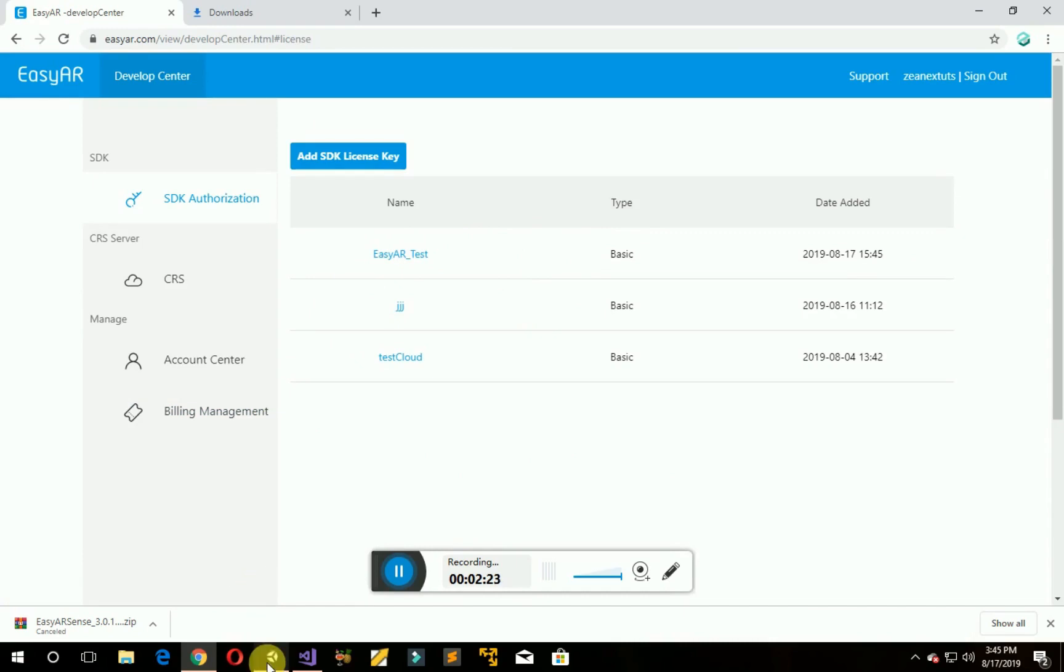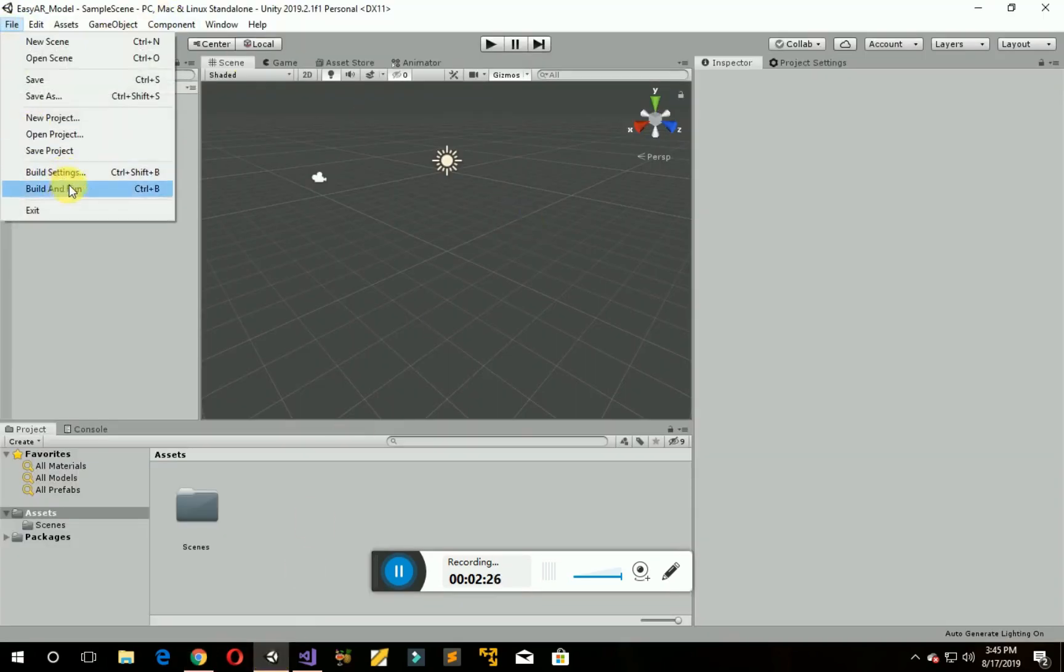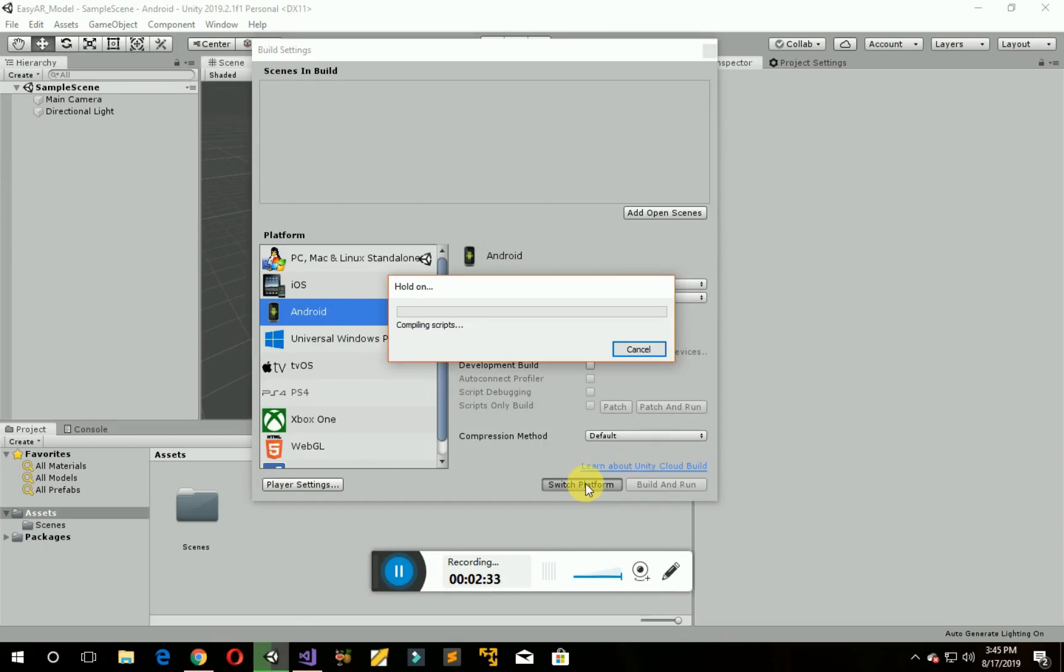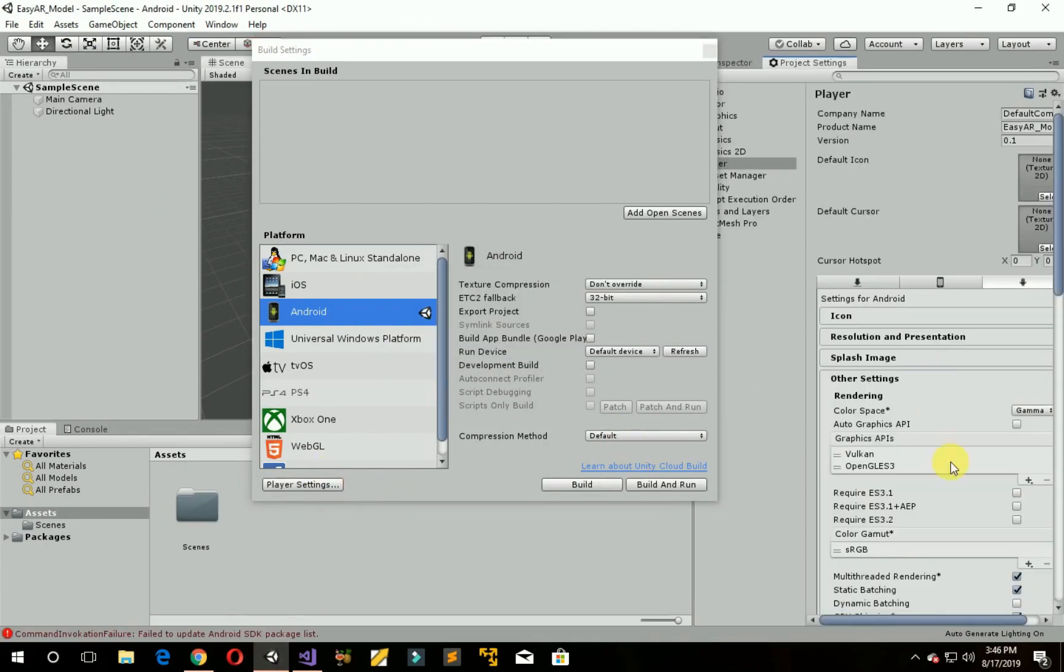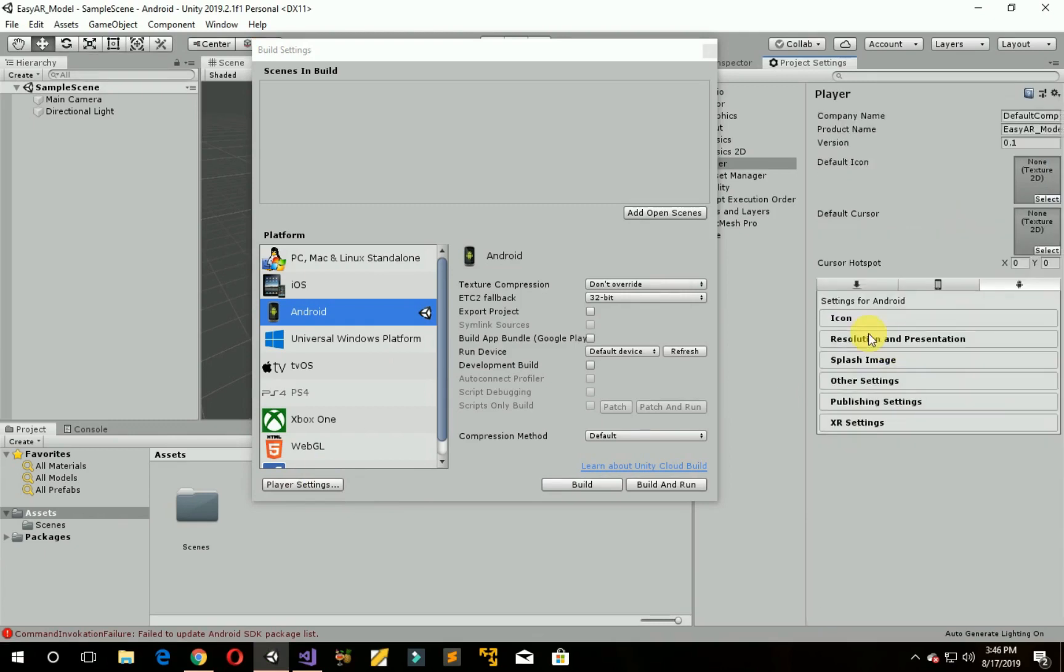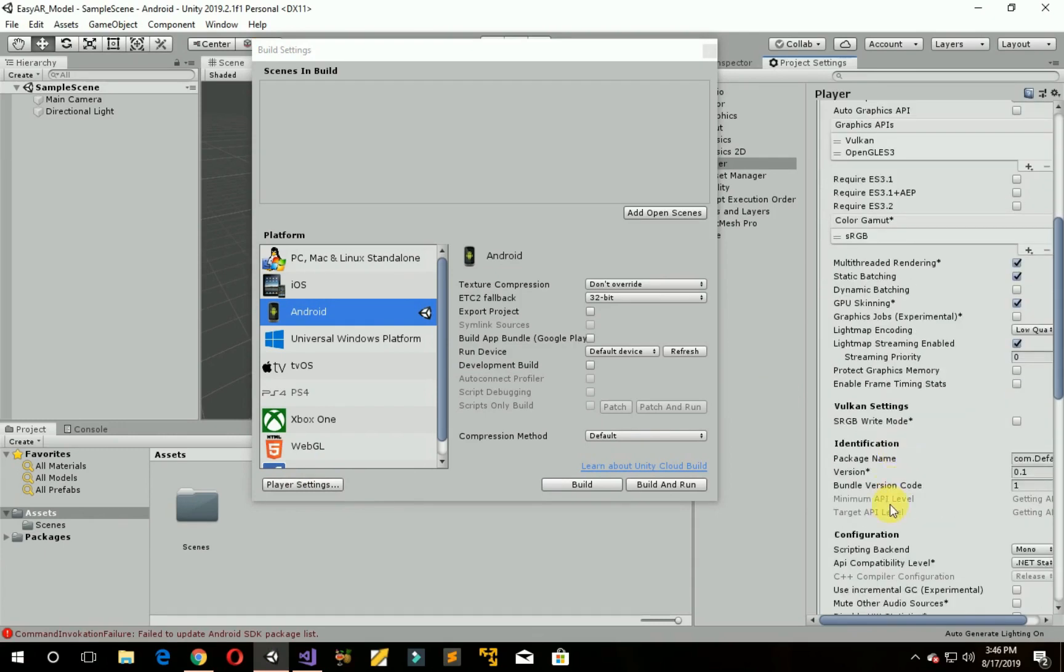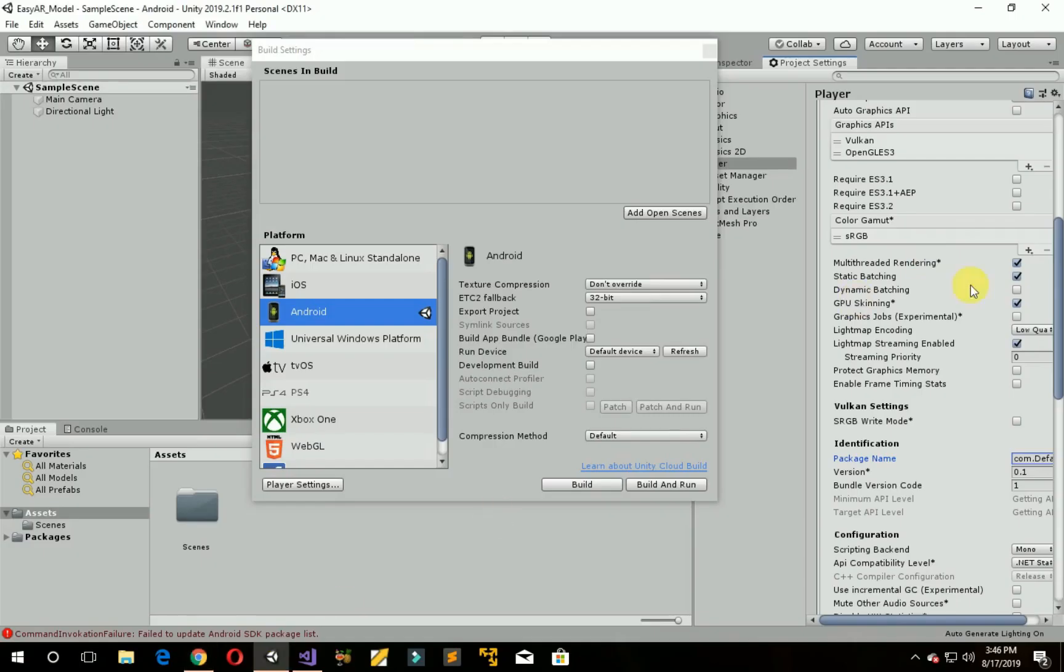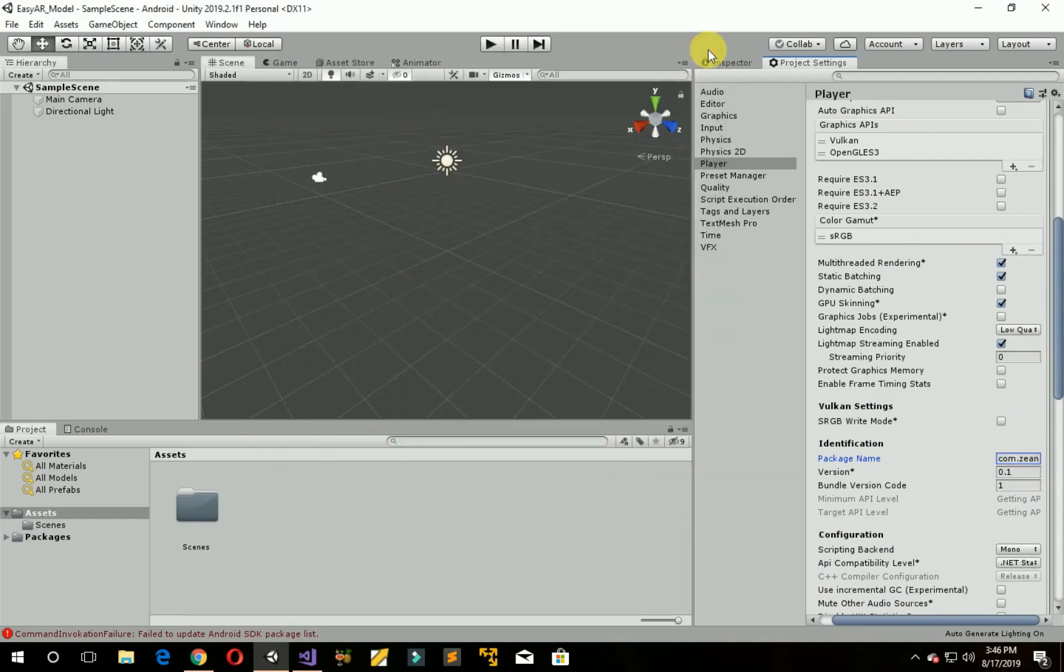Now go back to Unity. Go to File, click on Build Settings, change the platform to Android, click on Switch Platform. Now go to Player Settings, Other Settings, and paste the package name. Copy and paste it. Now go back.